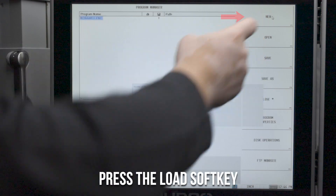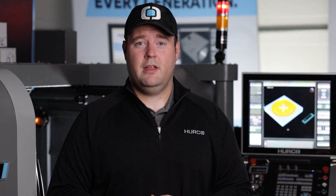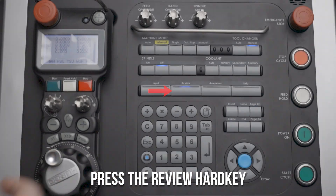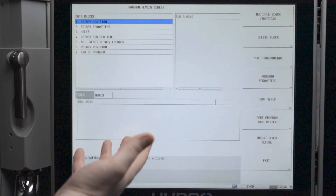Once you're in this folder, select the program that you're wanting to use, then press the Load soft key on the screen. If you're wanting to jump directly to your conversational program, press the Review hard key for it to pull up. And there you go — you've quickly learned how to load an NC or conversational program into your Herco control with the USB stick.